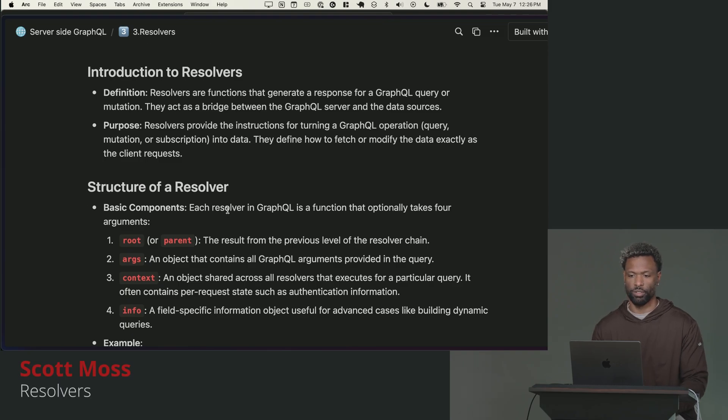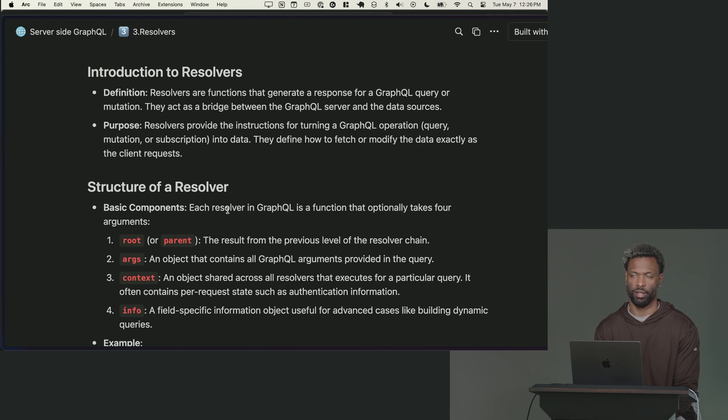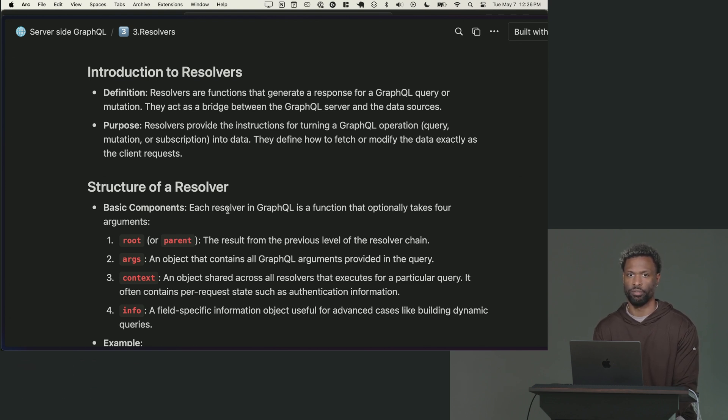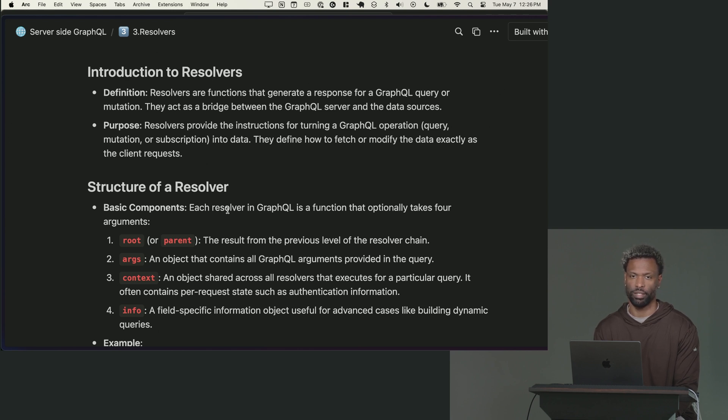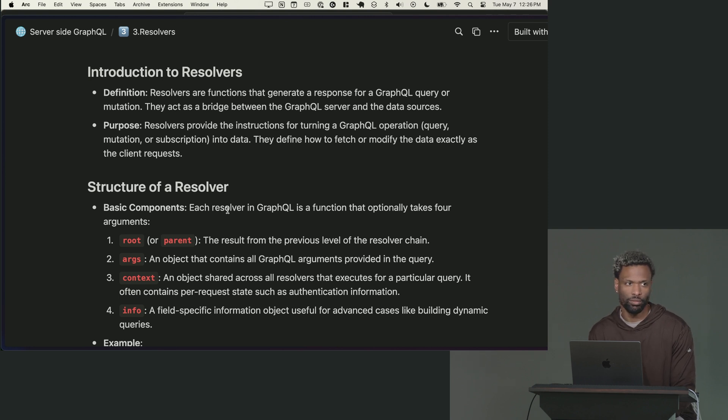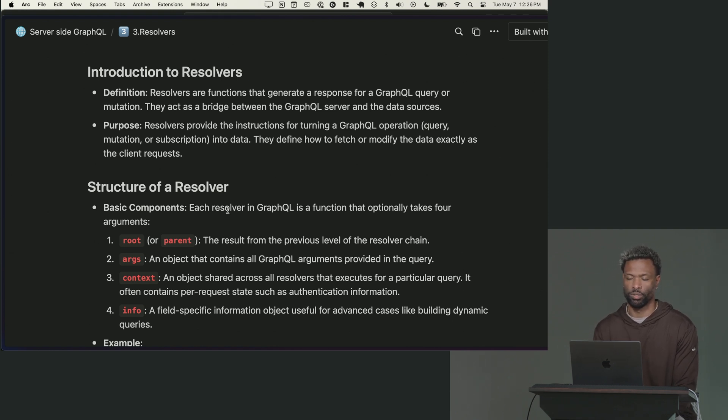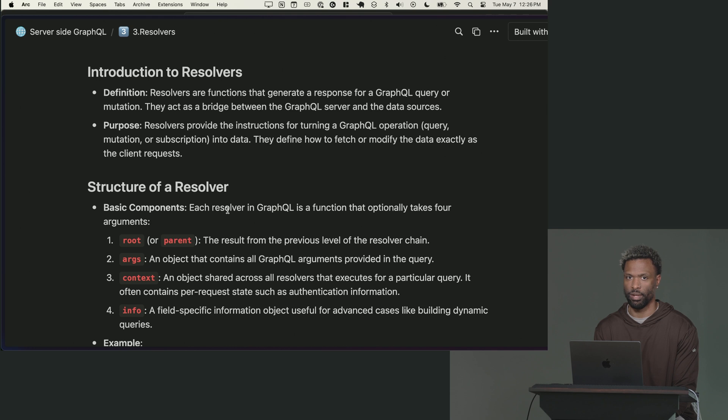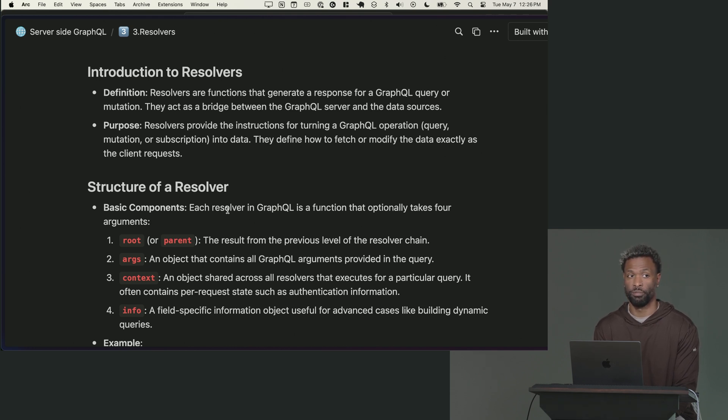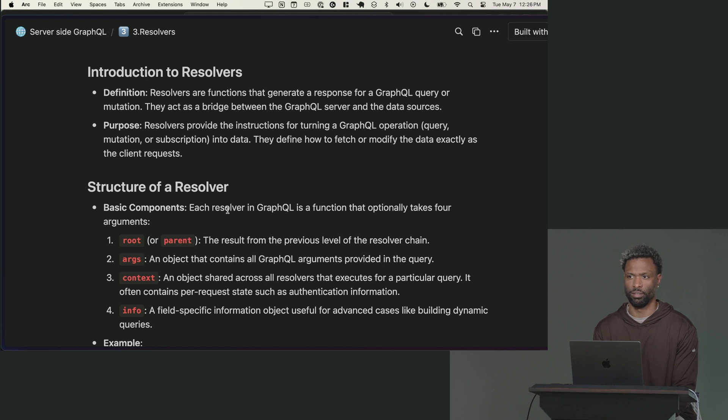So resolvers are functions that basically generate a response for GraphQL queries. You can think of these as like, if you're making a traditional rest server, you have your routes and then you have your controllers. These controllers talk to your database and then they return data. That's kind of what resolvers are, but they're not, because you only have one route. You only have slash GraphQL and it's always a post request.